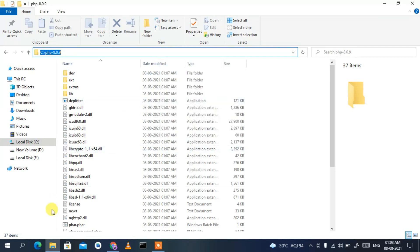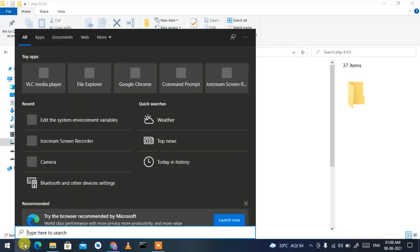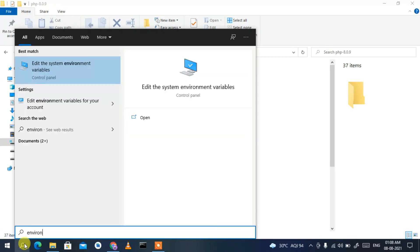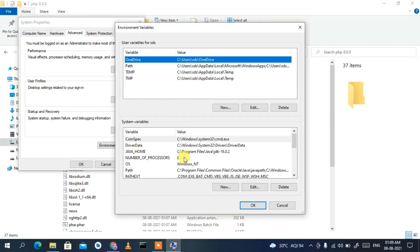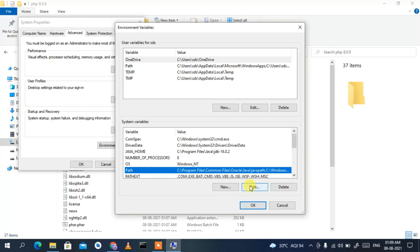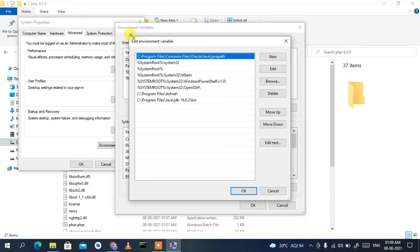Now go to the search icon and type 'environment'. You'll see 'Edit the system environment variables' — click on that. This will open System Properties. Click on 'Environment Variables'.